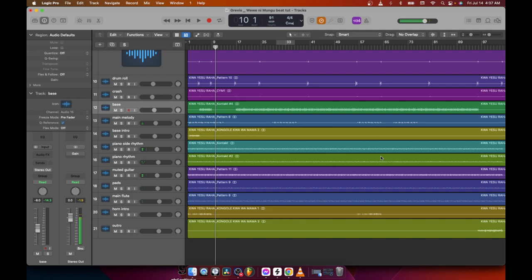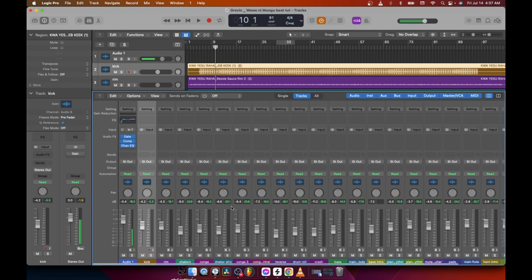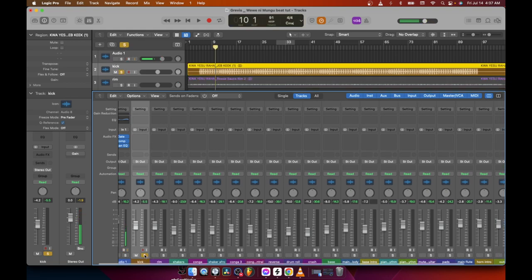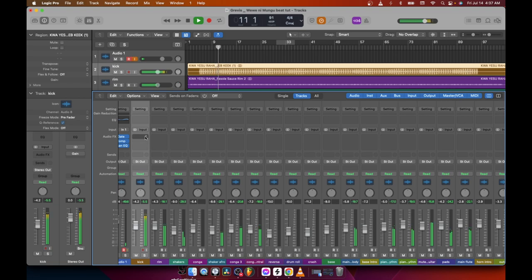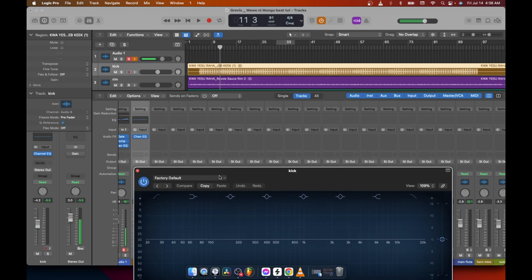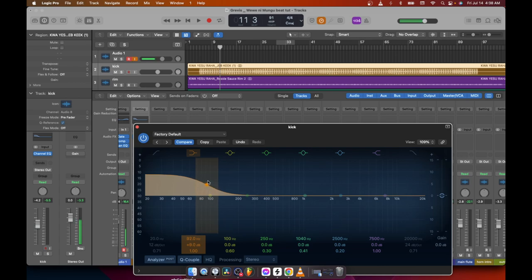Our beat is sounding good, but we can add some special effects on some instrumentals. For this kind of beat, the first thing we always want is a punchy kick. I want the kick to punch a little bit harder. I'll only use stock plugins — this is the easiest way. This kick is already punchy and strong, but between around 140Hz there is something heavy in this area, so when I raise this up you can hear the difference.